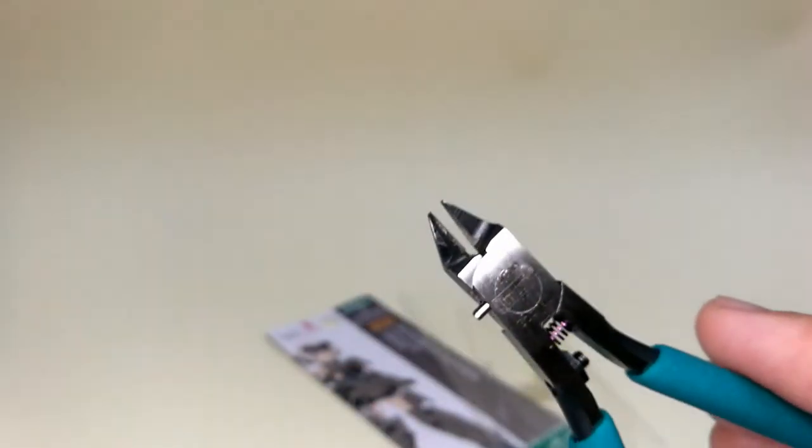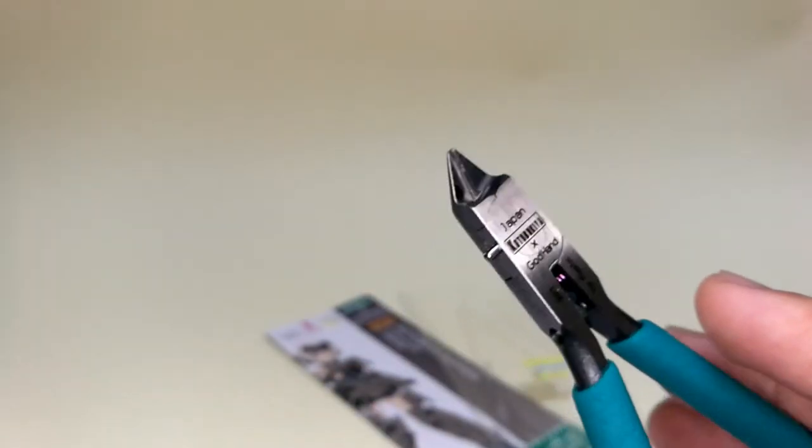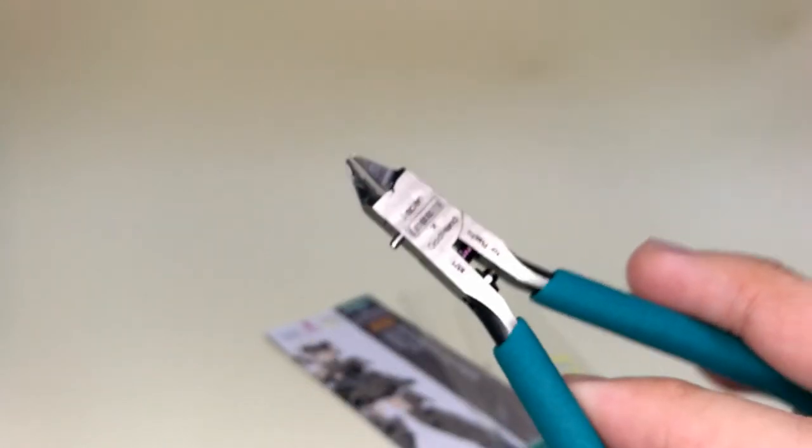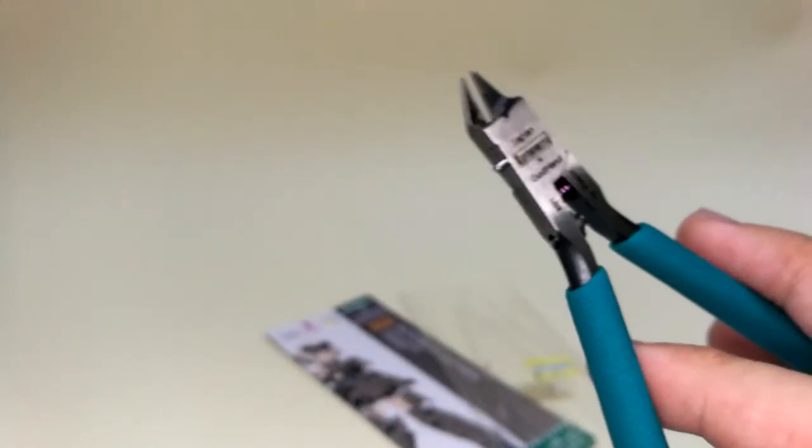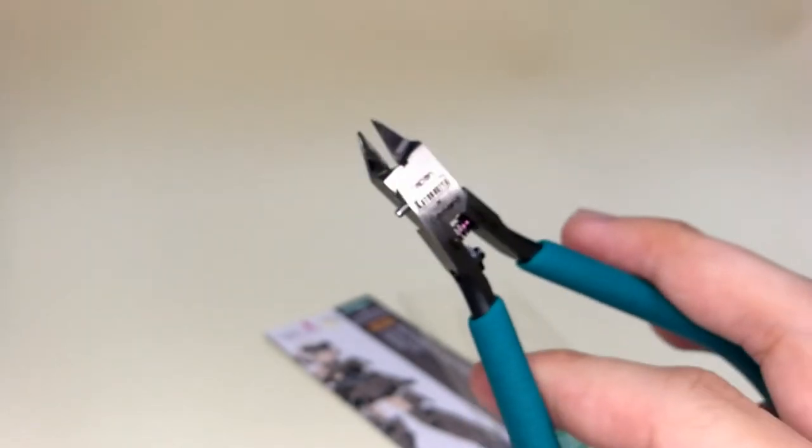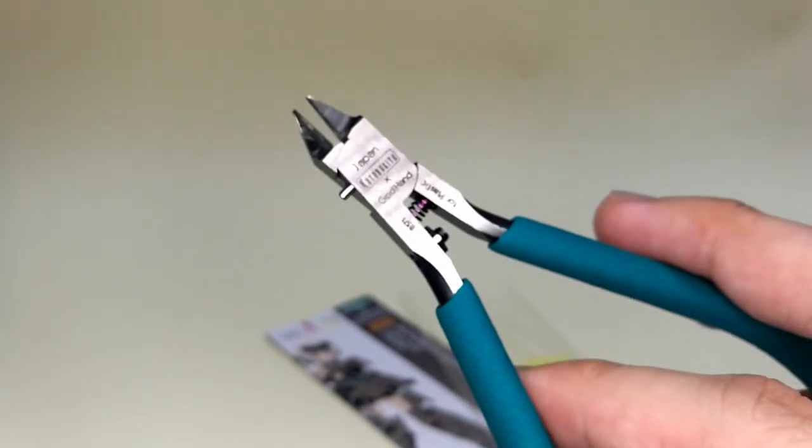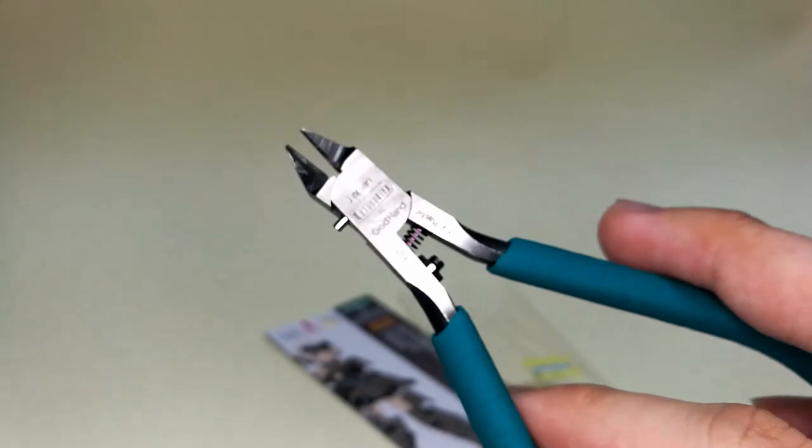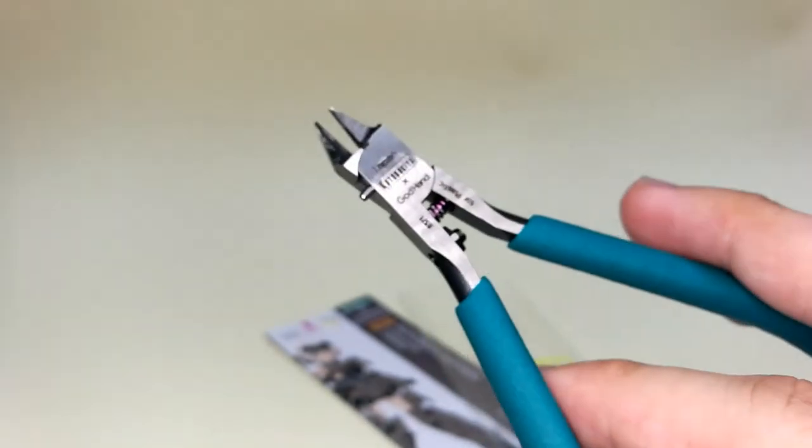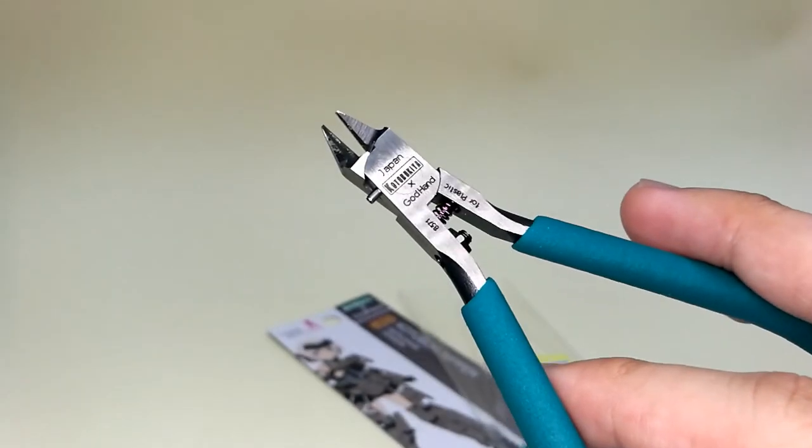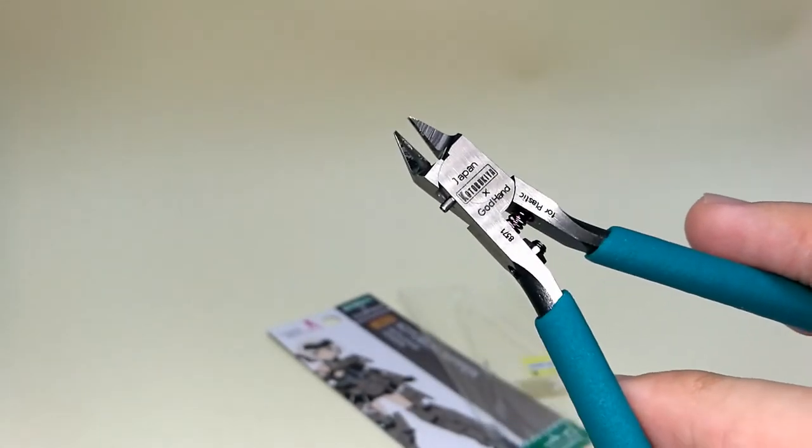I would not recommend this nipper to beginners. In my opinion, this nipper is more suitable for experienced modelers, as they will appreciate the benefits that this nipper will bring to their work. It's not something that I can tell you right away in this video, but you really need to feel it, then you'll understand and appreciate the Kotobuki nipper.